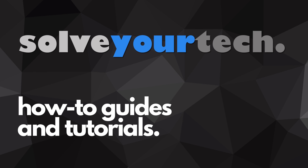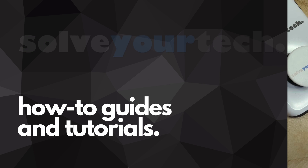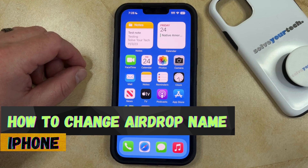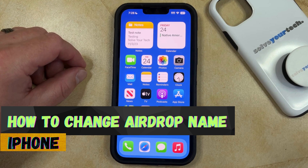SolveYourTech.com, your source for how-to guides and tutorials. Welcome to our video about how to change AirDrop name on iPhone in iOS 17.